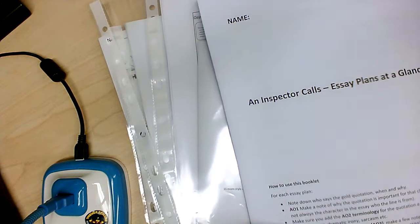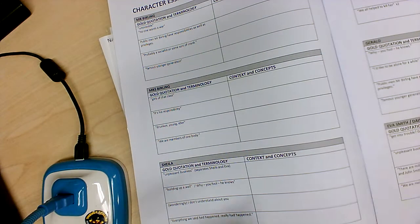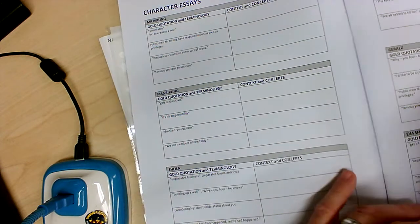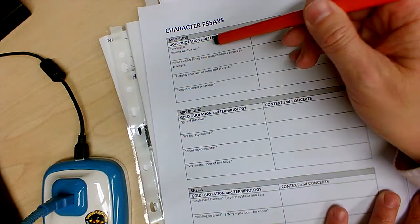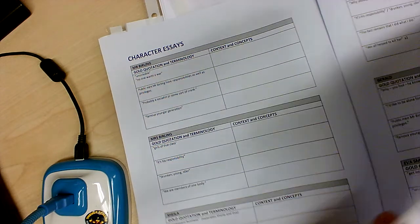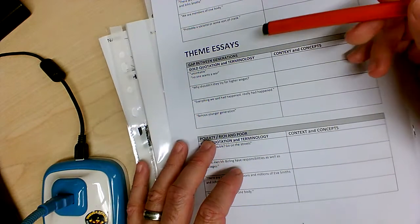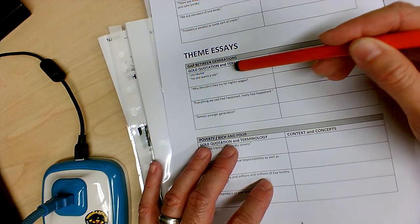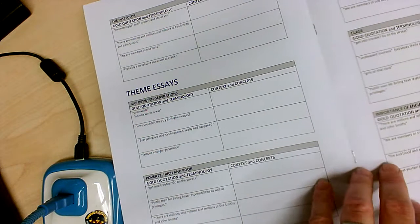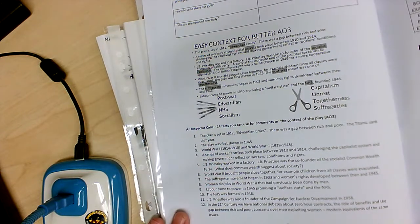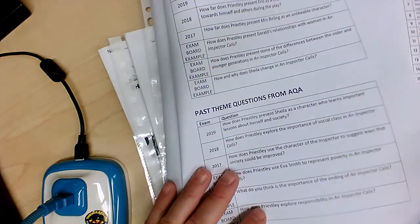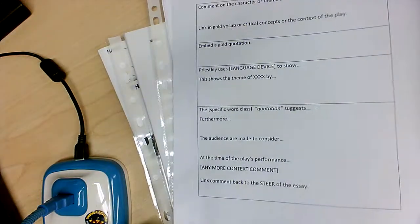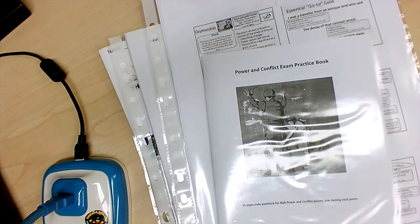Inspector Calls essay plans at a glance. So here what I've done is I've structured all the different characters. I've put in the gold that I suggest—you can change that if you prefer—all the quotations. And what you should be doing here is, like we did in class, looking to annotate who said it, what the language is, why it's important to the character, trying to bring in those context and concepts. Similarly on the theme essays, okay, so if it's the gap between generations, why is that gold quotation relevant? How is it showing that character, the generation gap? Bringing in your context and concepts. And those concepts are also at the back. So we've got all that context about Inspector Calls. You've also got some official questions, so the actual exam board questions from the past few years. And on the back, you've got your method about how you do that. Remembering Inspector Calls totally from memory.